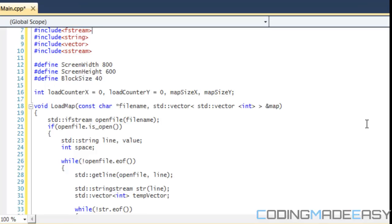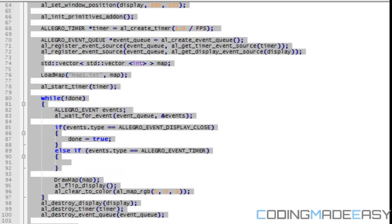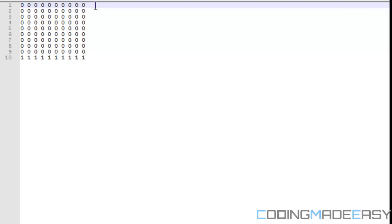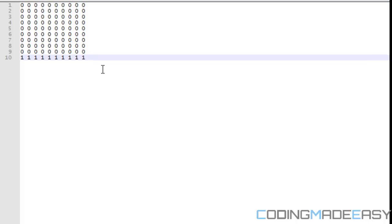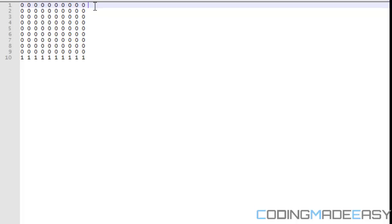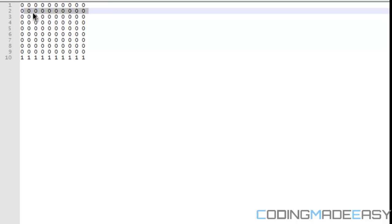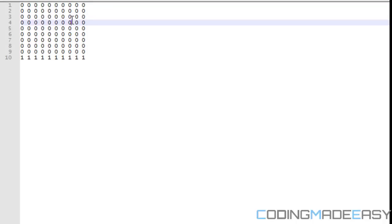In order to create a two-dimensional vector we use a vector of vectors. With this code for our map, any part of the map can be any length — they don't all have to be the same uniform width. When you have a regular 10x10 array it's fixed at maximum 10 wide and 10 down, but with a vector of vectors each row is a separate vector, so one row can contain 10 elements, another five, another seven or a hundred.